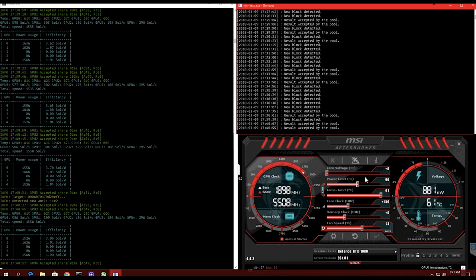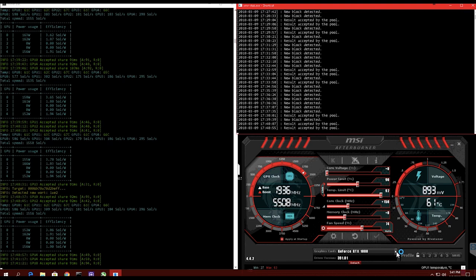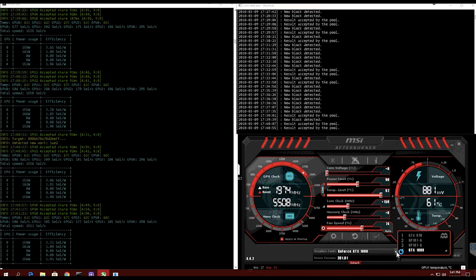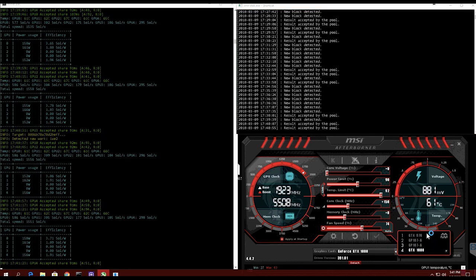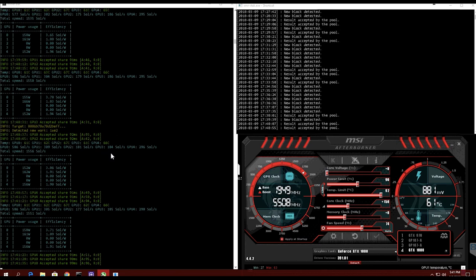I have my MSI Afterburner running. I have my cards kind of overclocked and undervolted a little bit. As you can see here, you got four cards there, fifth card's right there, so I have five cards running on this system: a GTX 1080, a 970, a 1050 Ti, another 1050 Ti, and another 970.